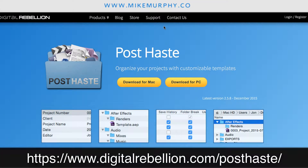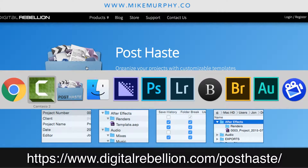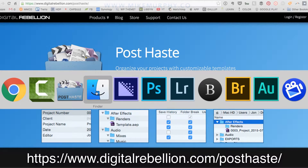Today I'm going to show you how to make a template inside of Post Haste. This is a great program that I learned about from Caleb Pike at DSLR Video Shooter. You can find Post Haste at digitalrebellion.com/posthaste. This is a free tool for both Windows and Mac, and I'm going to show you how to create a template — it could not be easier.